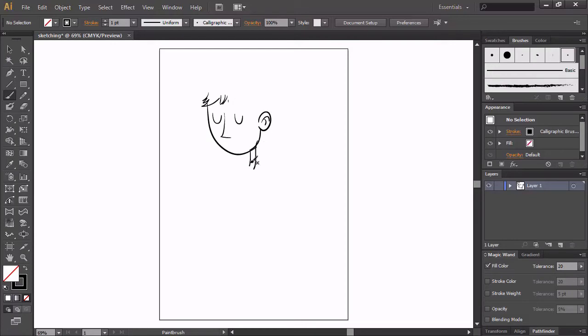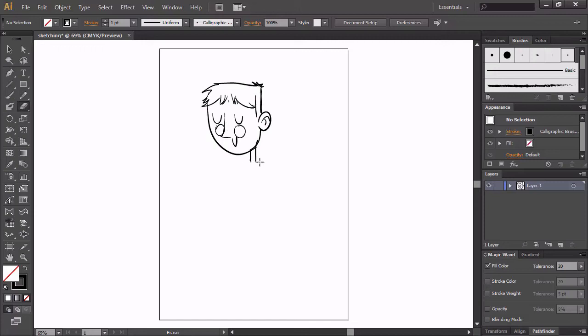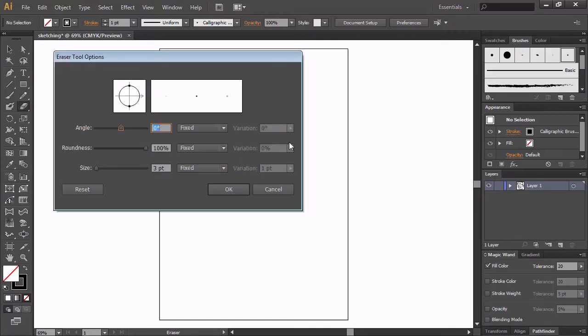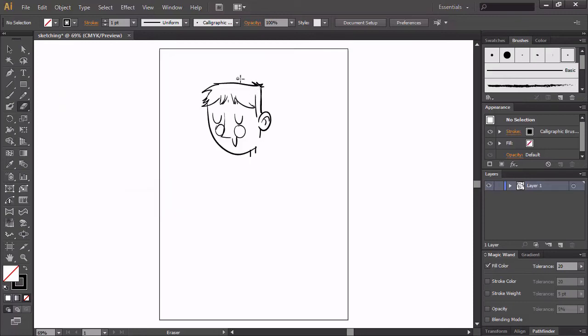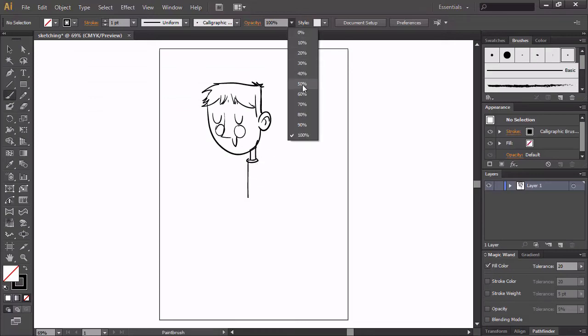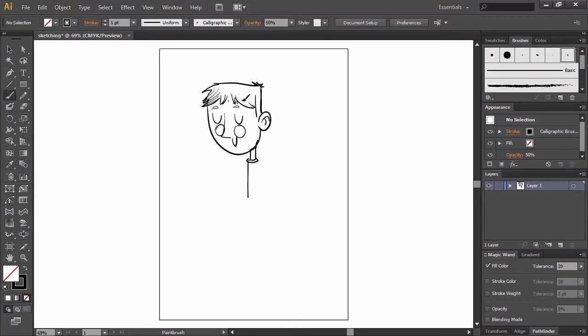The eraser tool in Illustrator is, however, not as flexible as its Photoshop counterpart. It will change the width of the stroke when erasing parts of it and sometimes even alter the position of the anchor points. To change the size of the eraser tool, you can press Enter while having the tool selected and that will bring up the options menu for the tool. It can be of a fixed width or with pressure variation, but all in all, it is pretty limited.